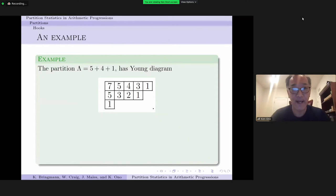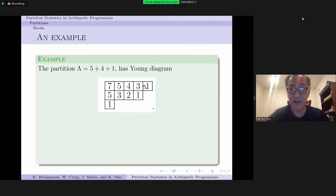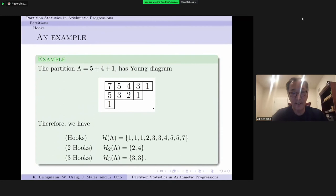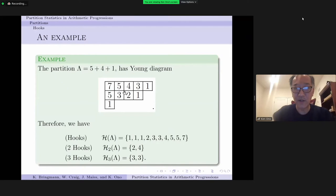For any partition of size n there are n hooks, and for every positive integer t some subset of them will be multiples of t. Consider the partition 5+4+1 of 10: labeling each square with its hook number gives three 1s, a 4, a 5, and a 7 for the largest hook. When t=2, the only even hook numbers are 2 and 4; when t=3, there are two copies of 3.